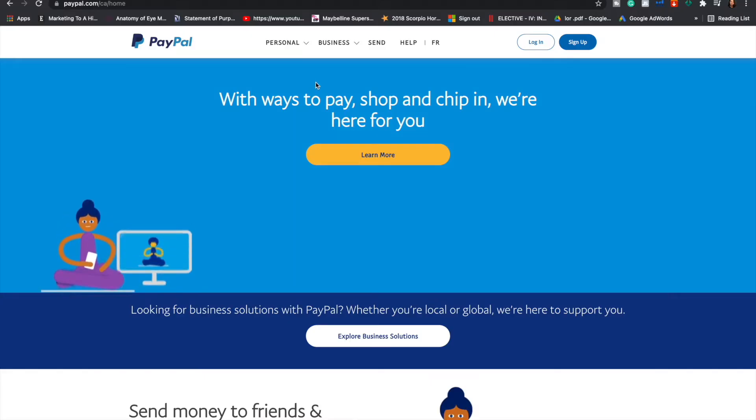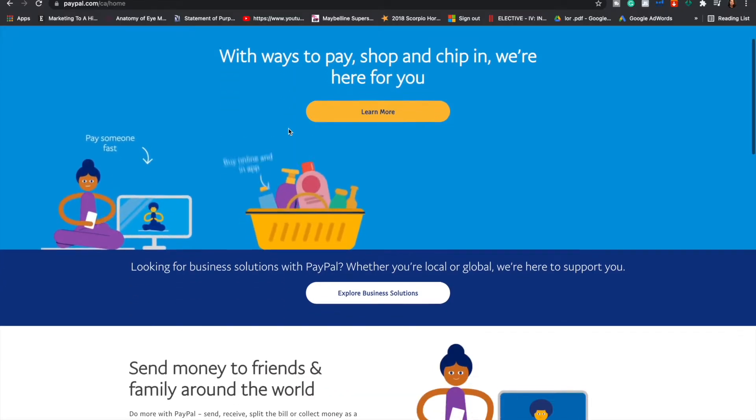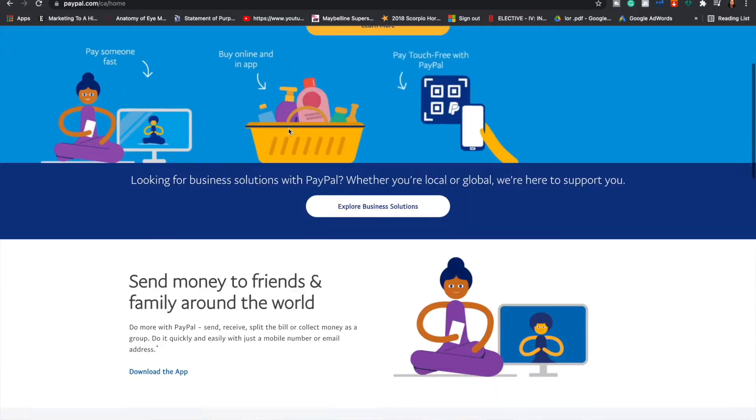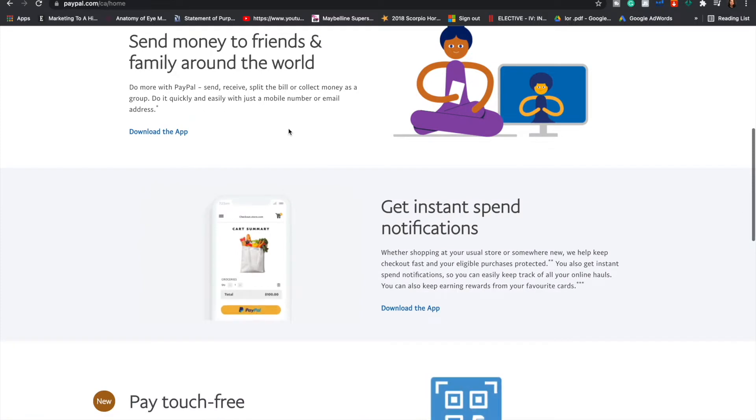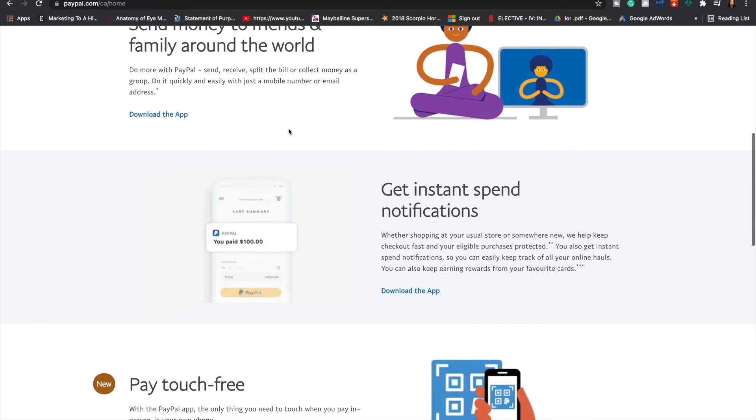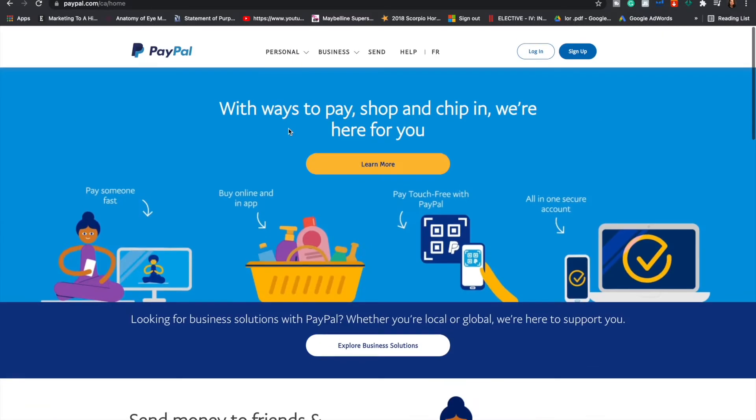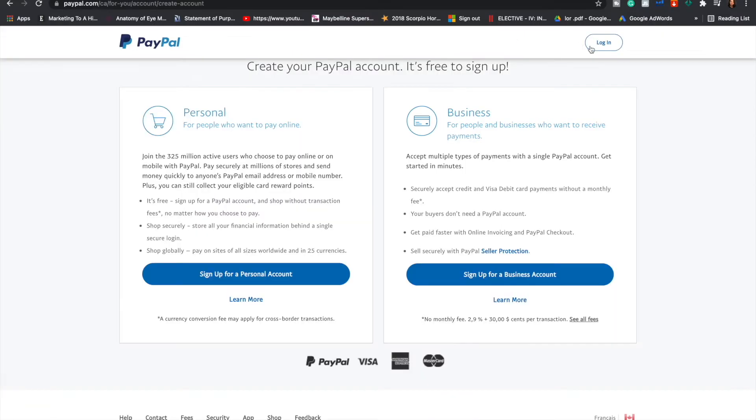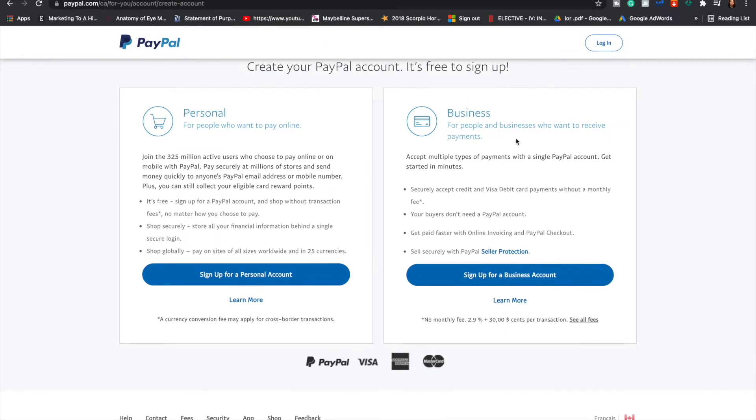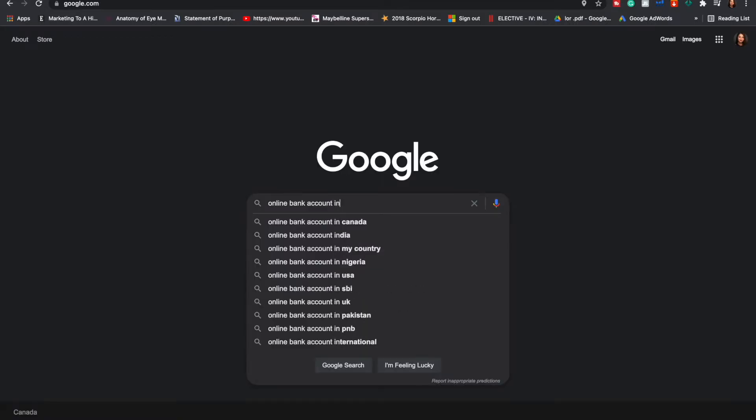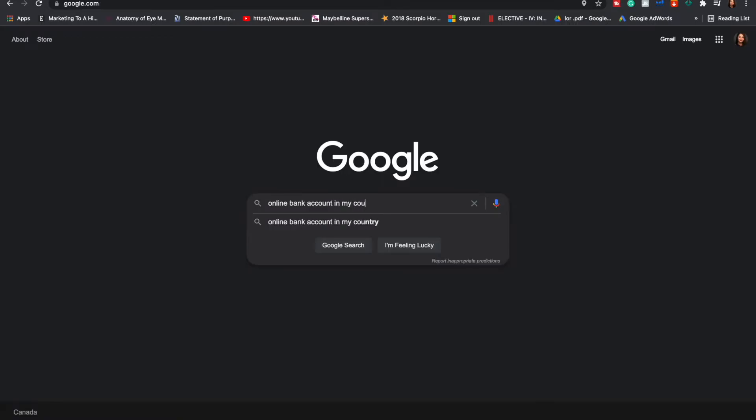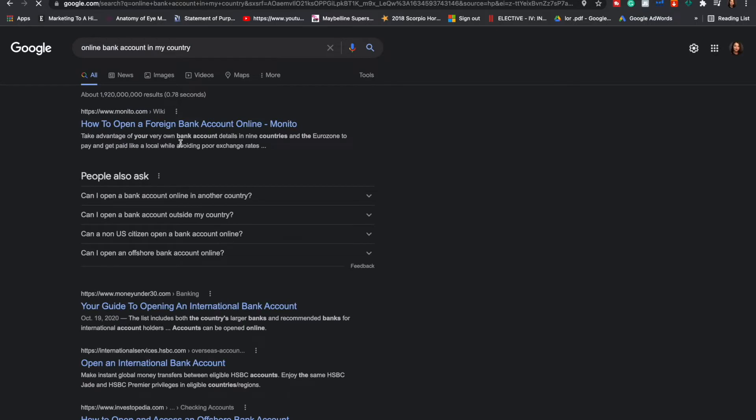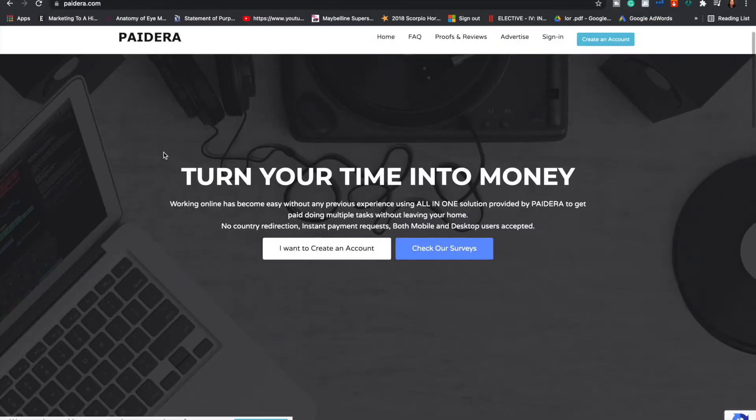First thing that is important is to have a PayPal account because that's where the money will come into your account. So sign up for a PayPal account by clicking over here. And let's say for some reason you do not have PayPal in your country, you can go to Google and search for online bank account in your country and find a bank account and create one for yourself to get started.